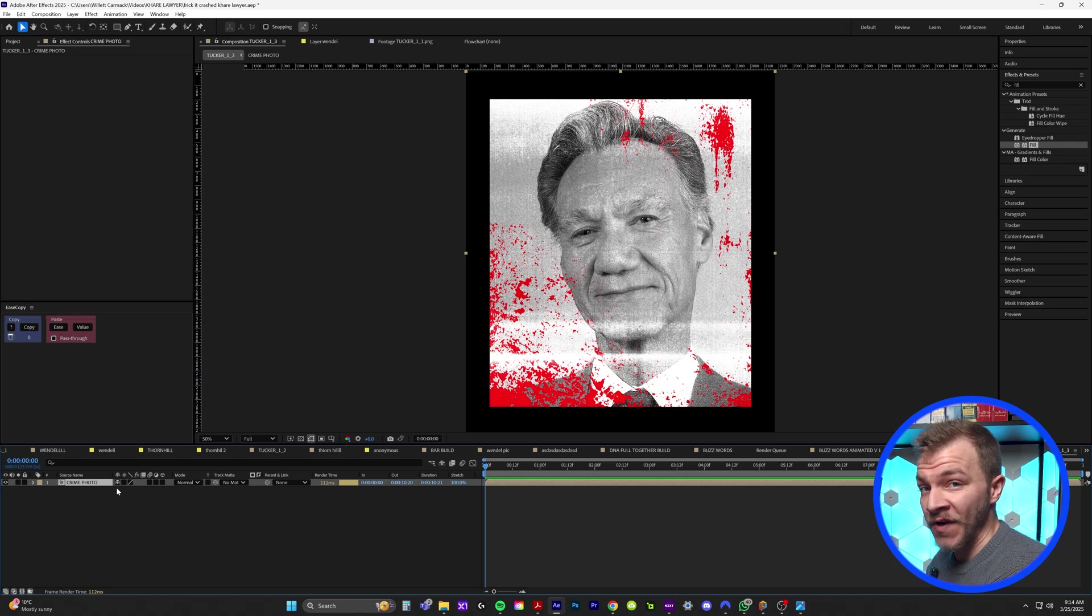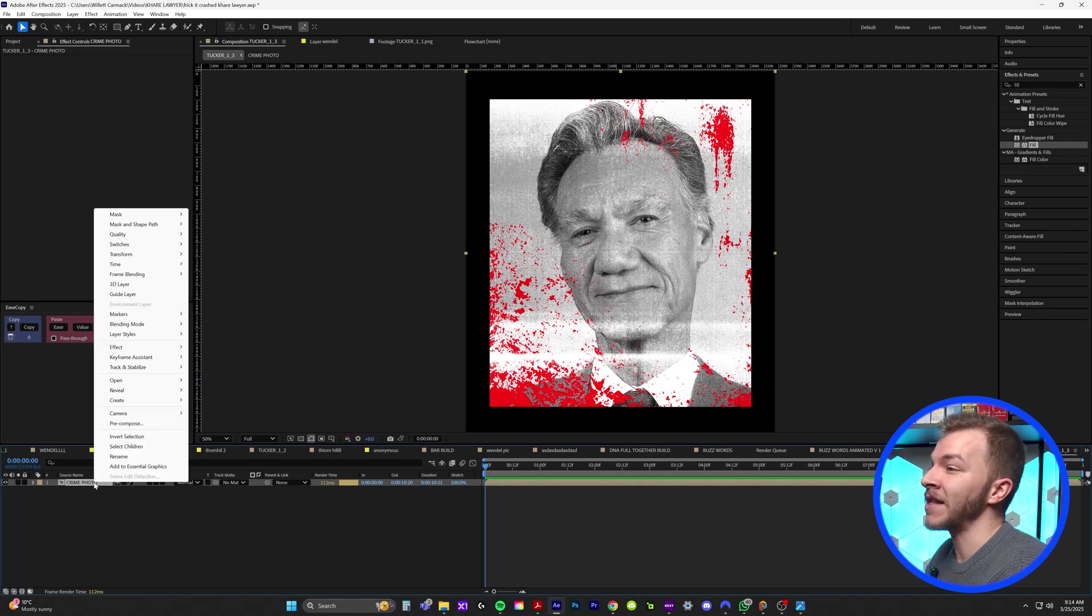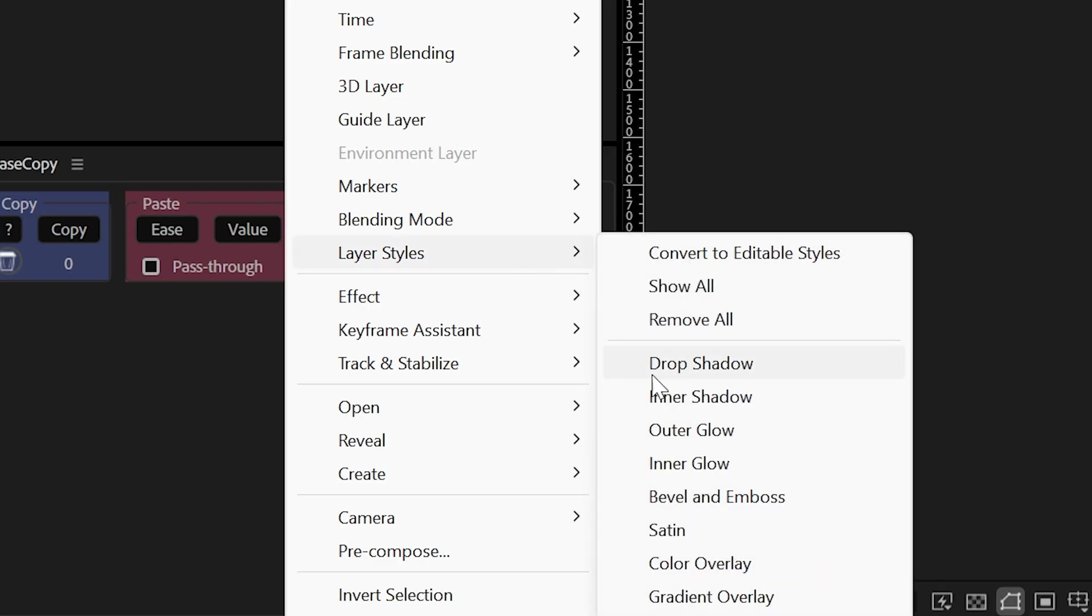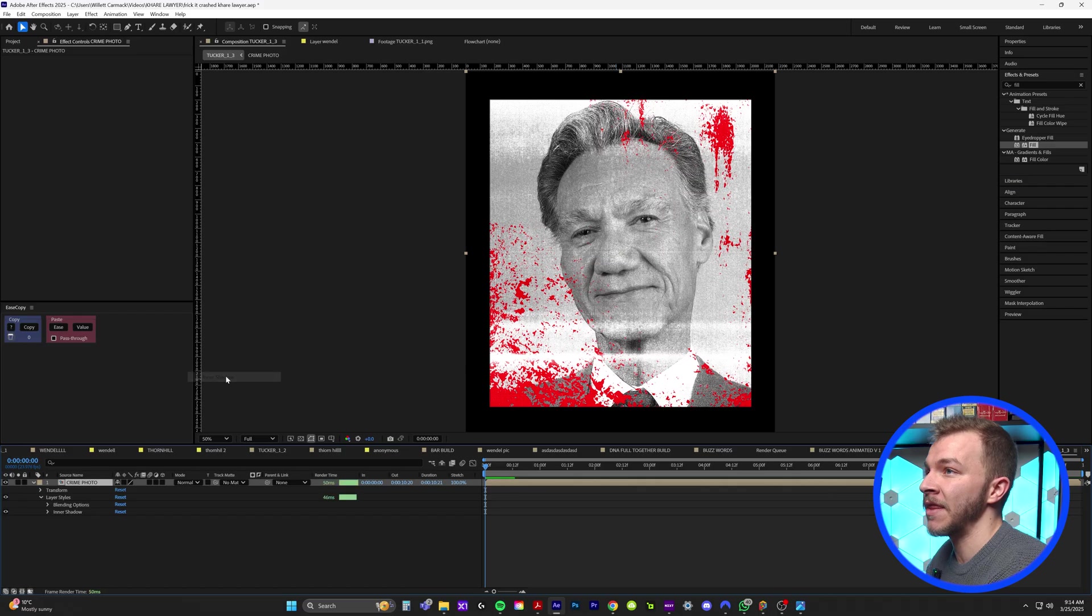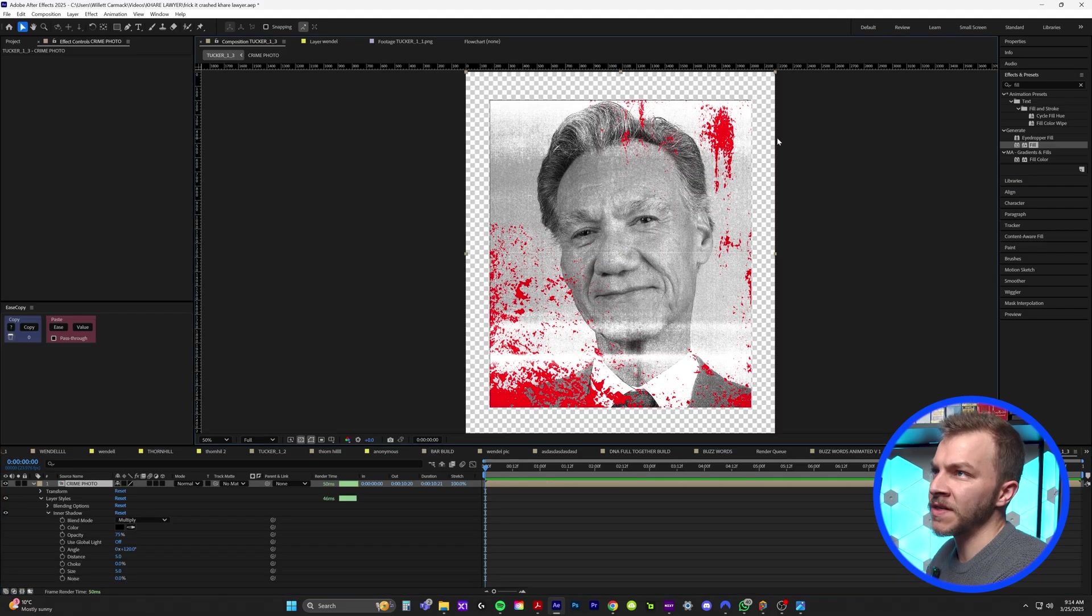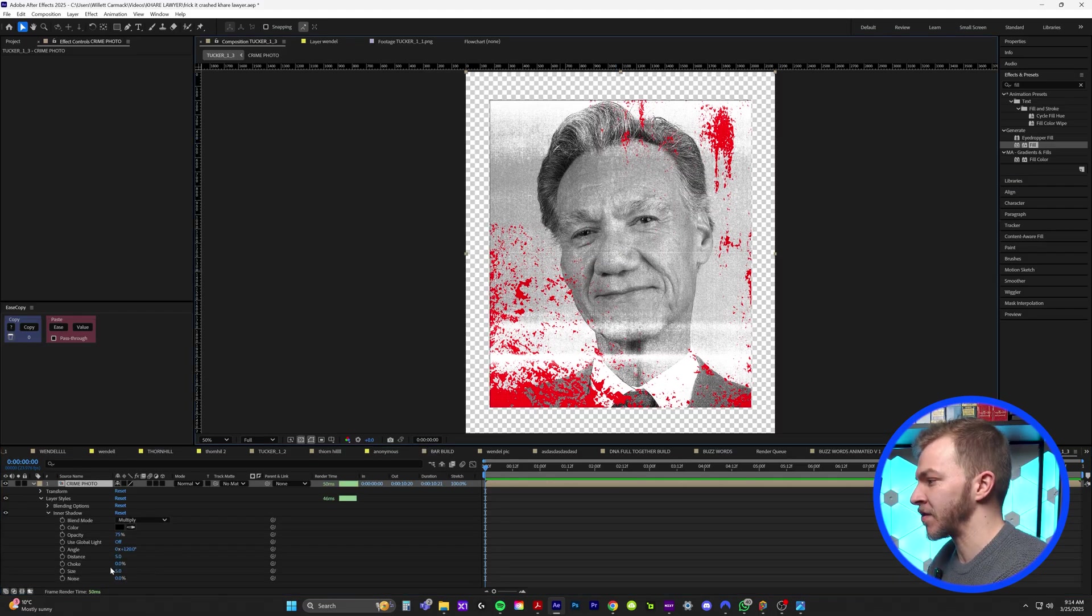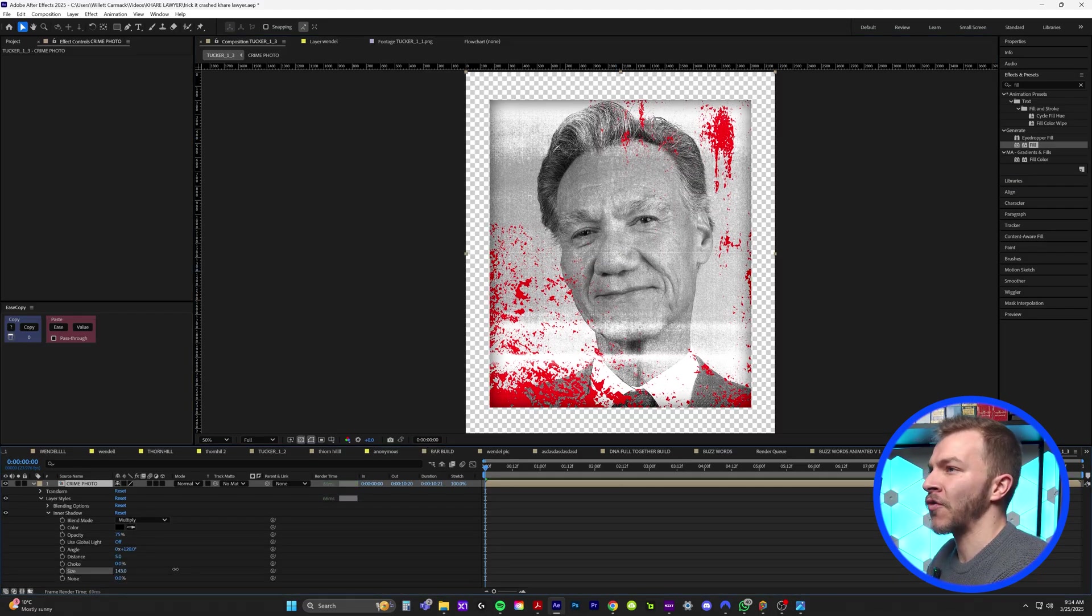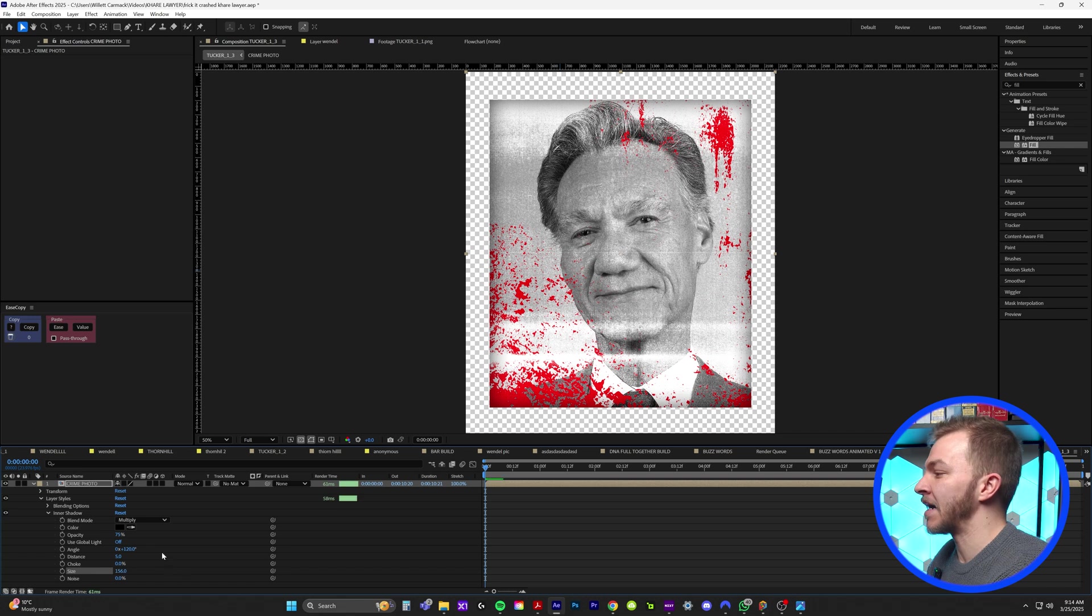To make this perfect, we're going to right click on the crime photo and go to layer styles. And you'll see right here, inner shadow. We'll click on that. And now to give this inner shadow some good distinction, you'll see size right here. We'll crank up size and opacity.